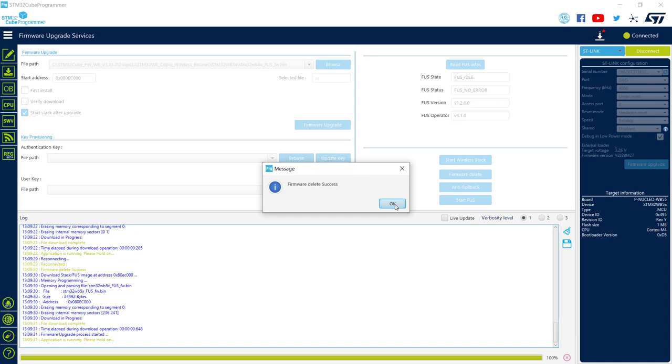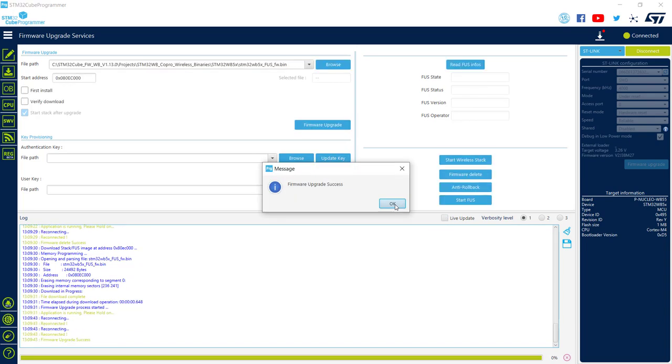First, all the FUS is deleted. Then the upgrade itself is done.